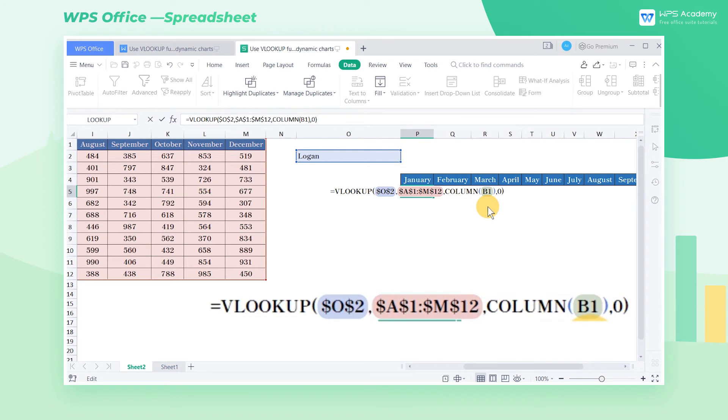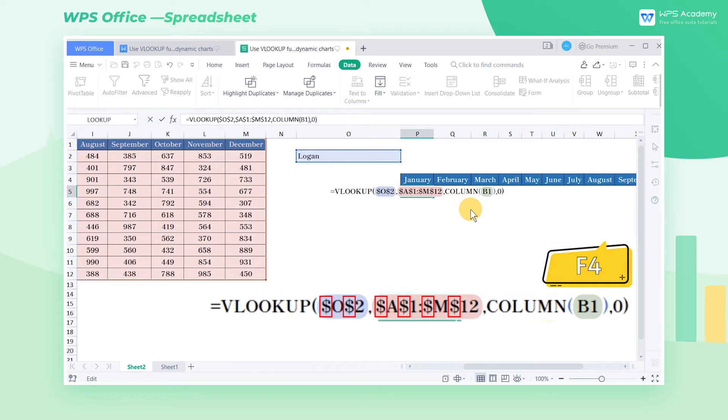Note, to prevent data areas from moving, we need to press F4 to add an absolute reference.